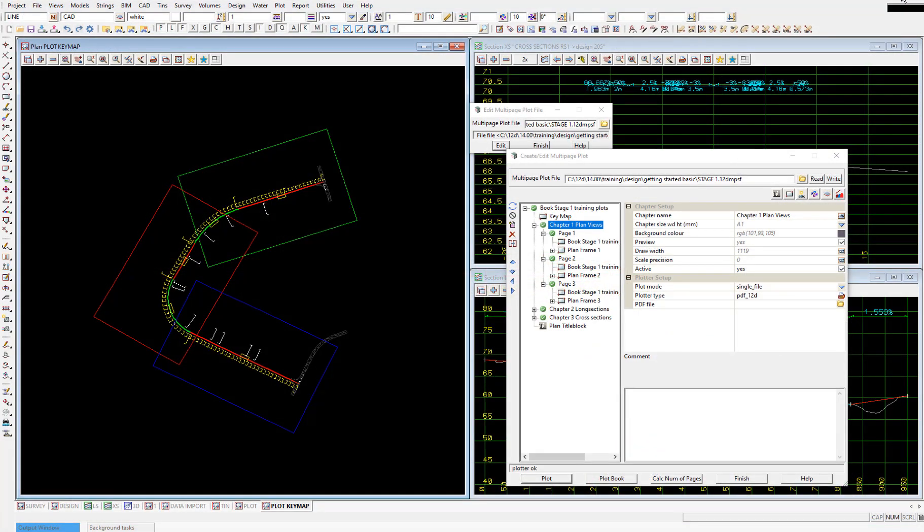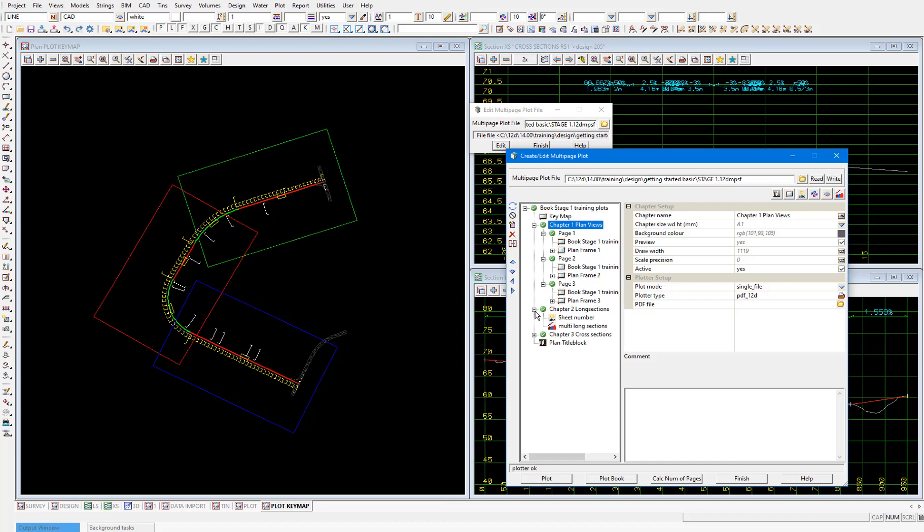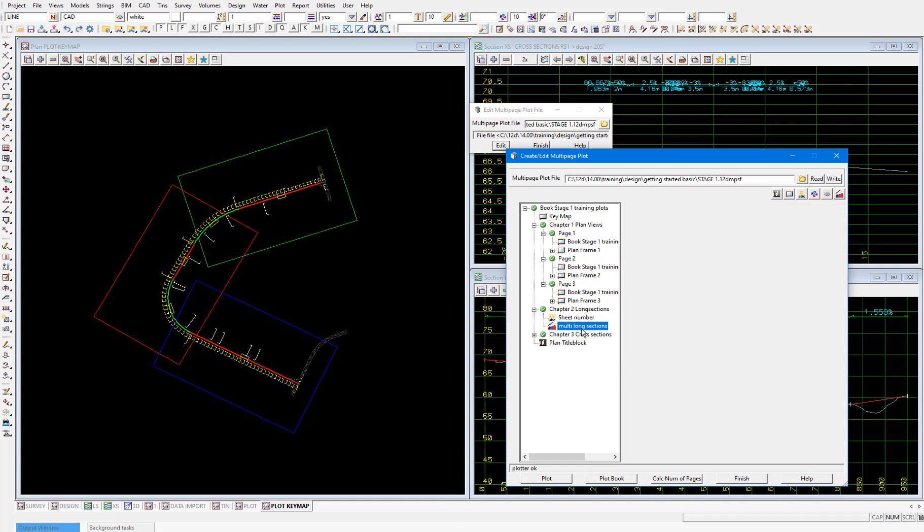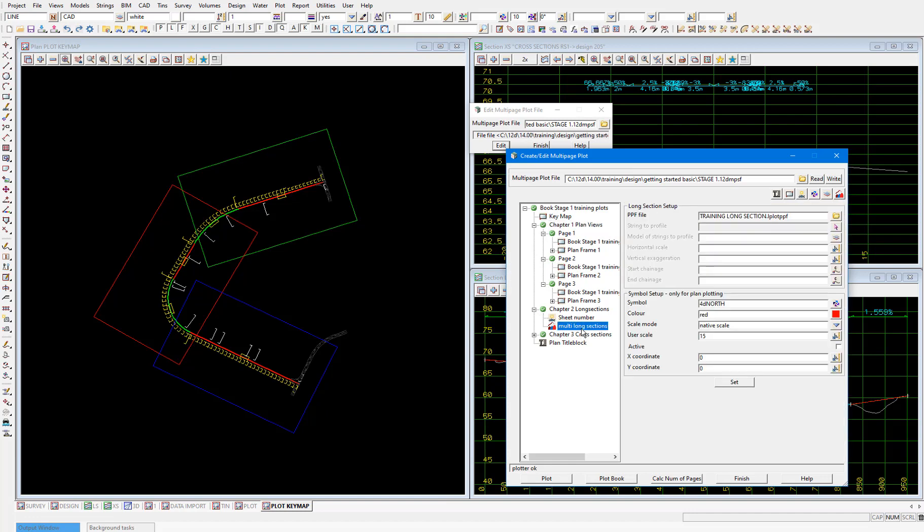And then we'll move on to our next chapter, which is for our long sections. I'll expand that second chapter. And this red symbol here is what's called a special chapter. We use this special chapter to directly reference a PPF for cross sections, long sections, water long sections, plot frames, or water node diagrams. In our case, we have two of these special chapters. One in the long sections chapter and one in the cross sections chapter.